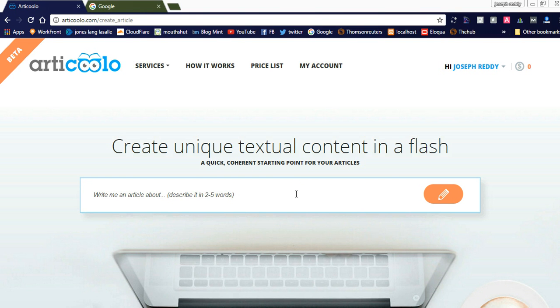Hi friends, welcome to Naya Videos. Today I will discuss the Articulo website, which is used to create genuine and unique original articles for your blog.